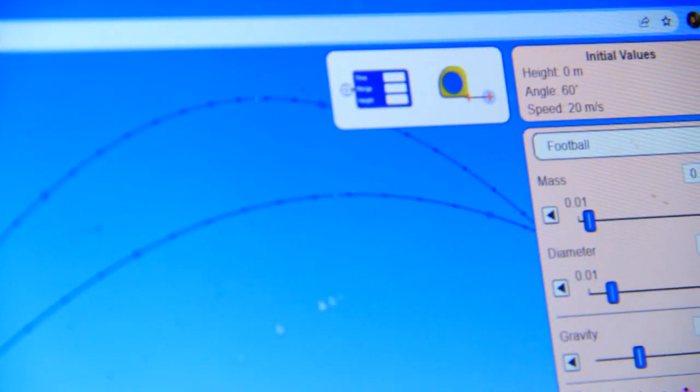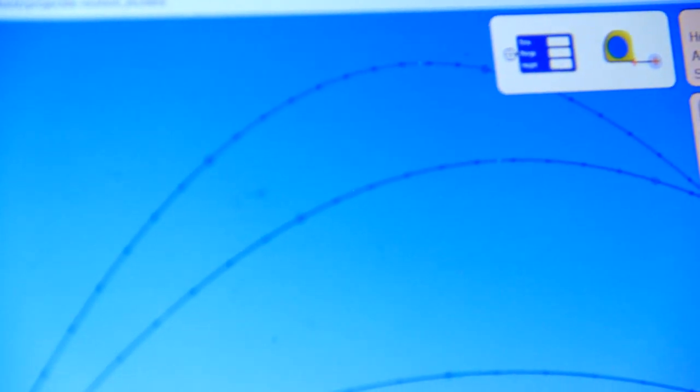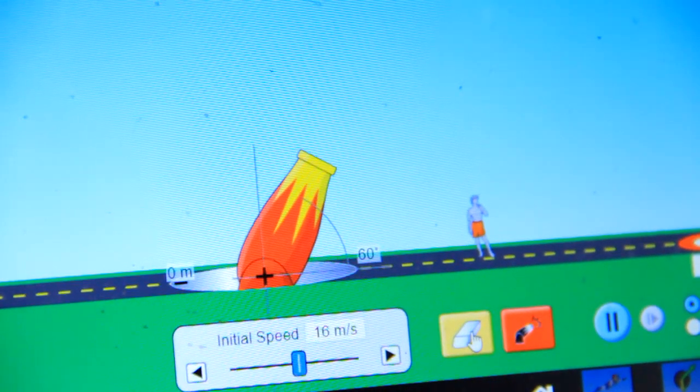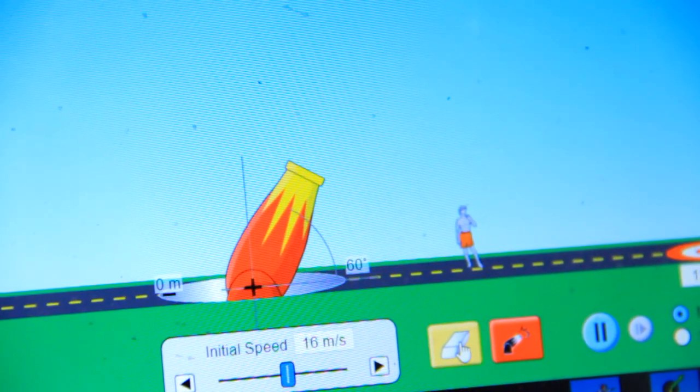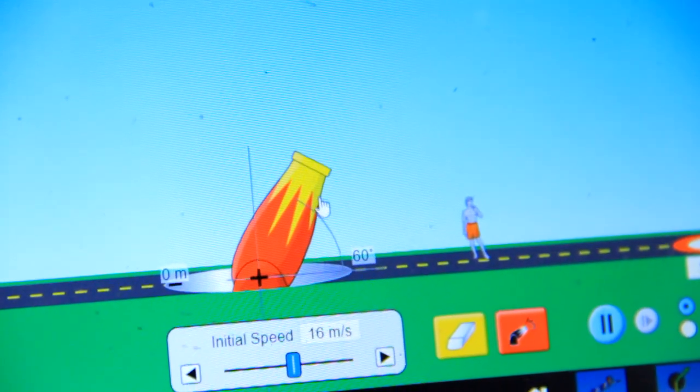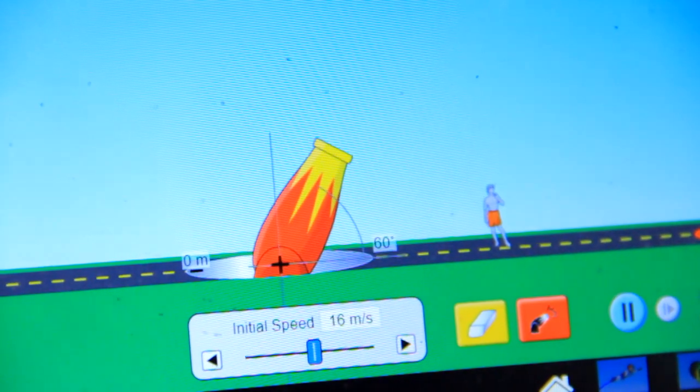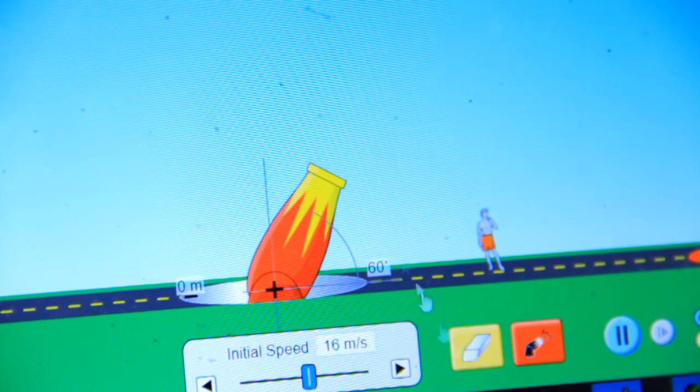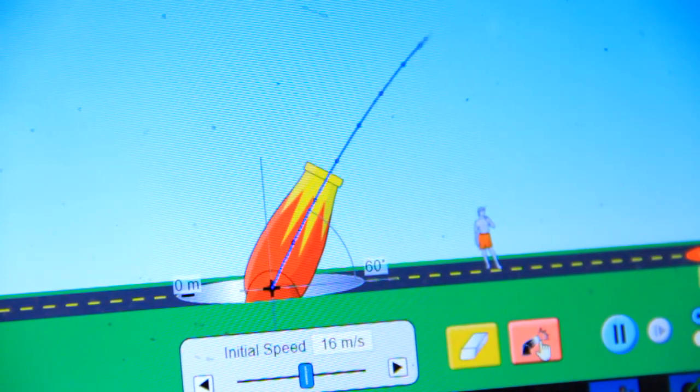Let us check the angle. Let us set the angle at 60 degrees. If we set at 60 degrees, then again you see the height is increasing but the range is decreasing.